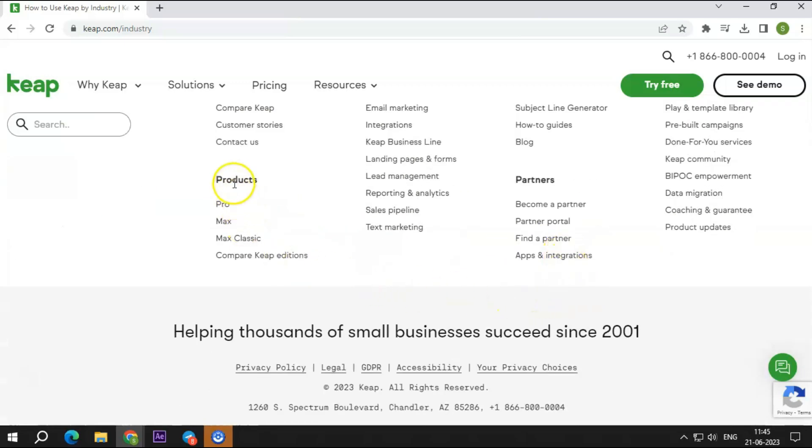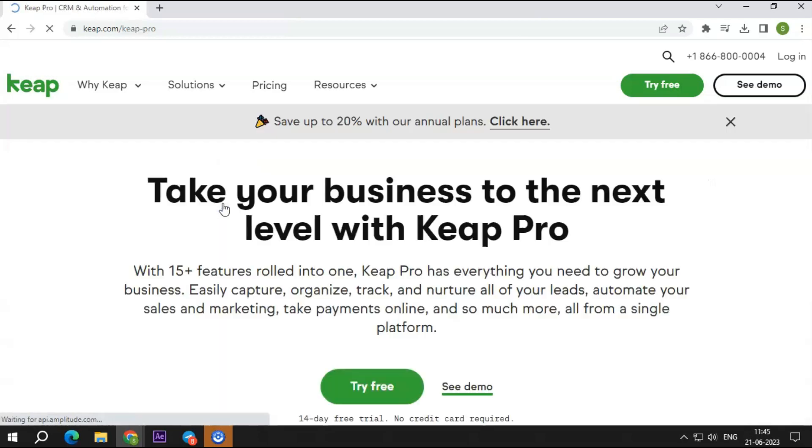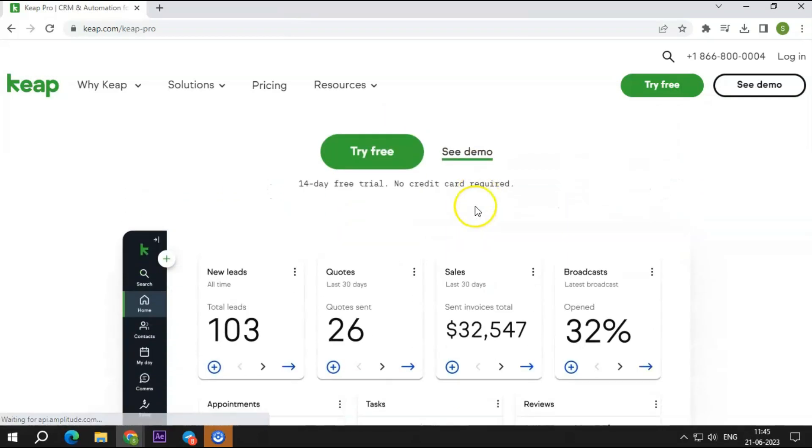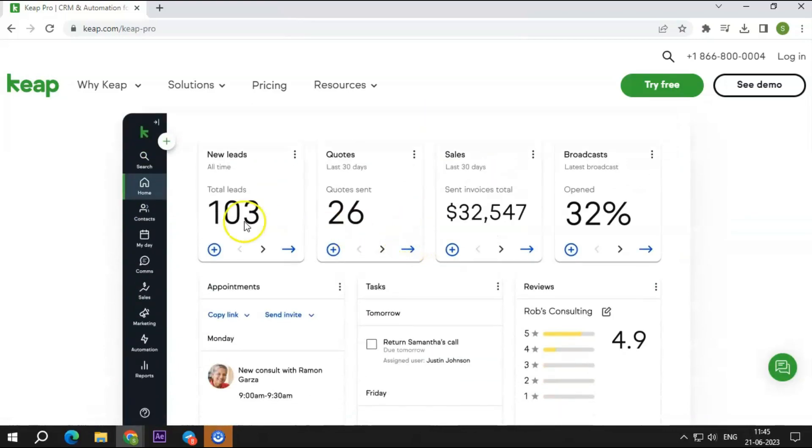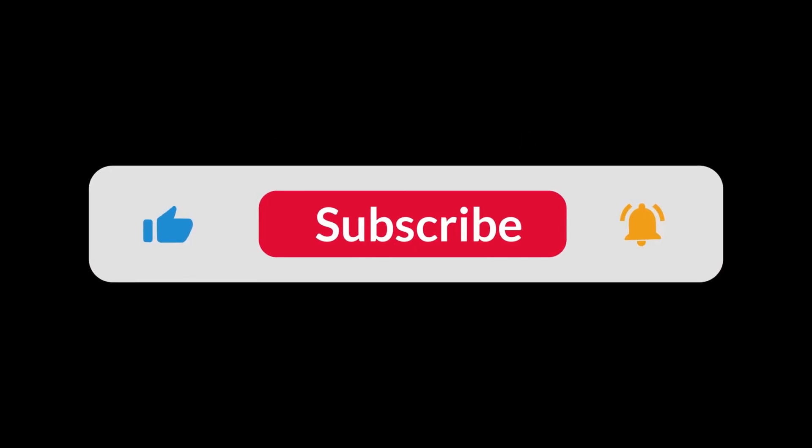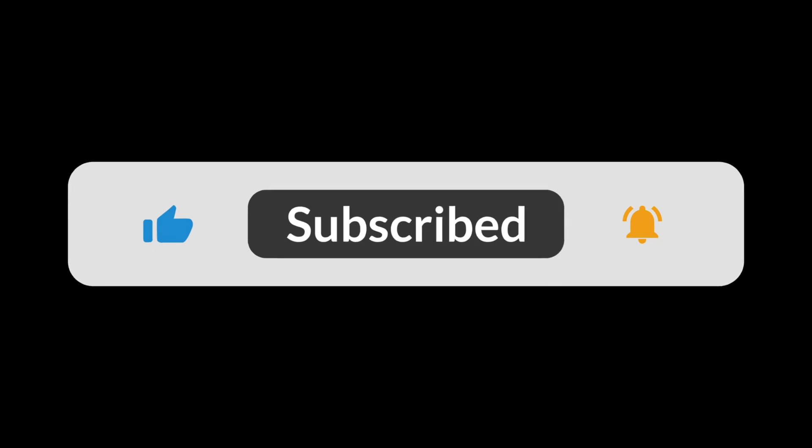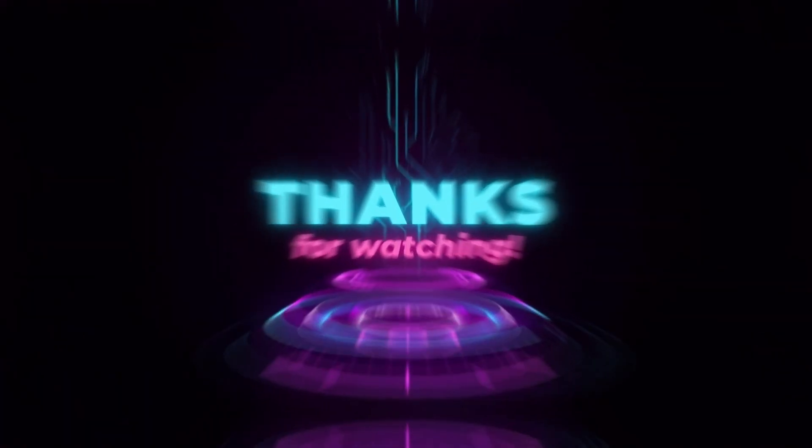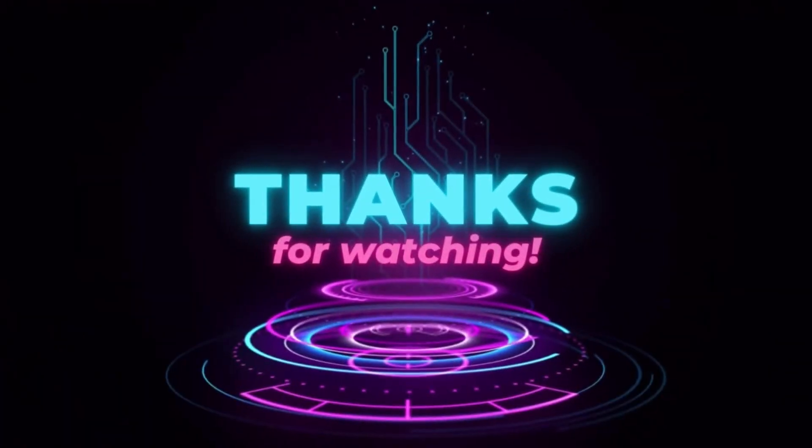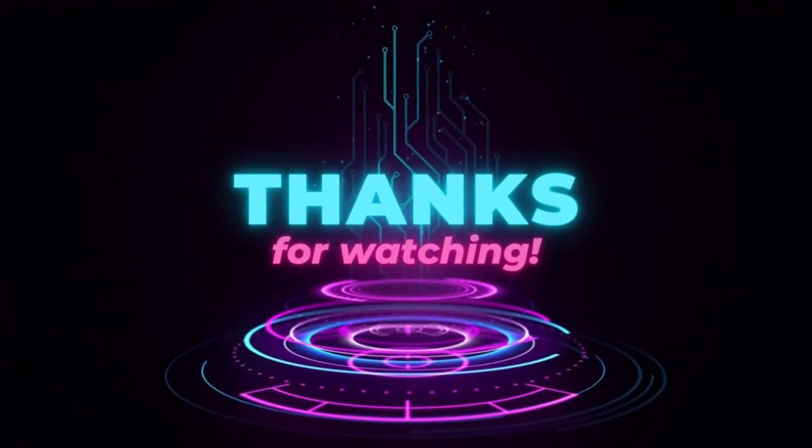Now that we are at the end of this video, did you like this video? What software do you want us to review next? Let us know in the comments below so we can get started, and don't forget to like, share, and subscribe to our channel for more awesome content. Till then, goodbye. We will be back with another video very soon.